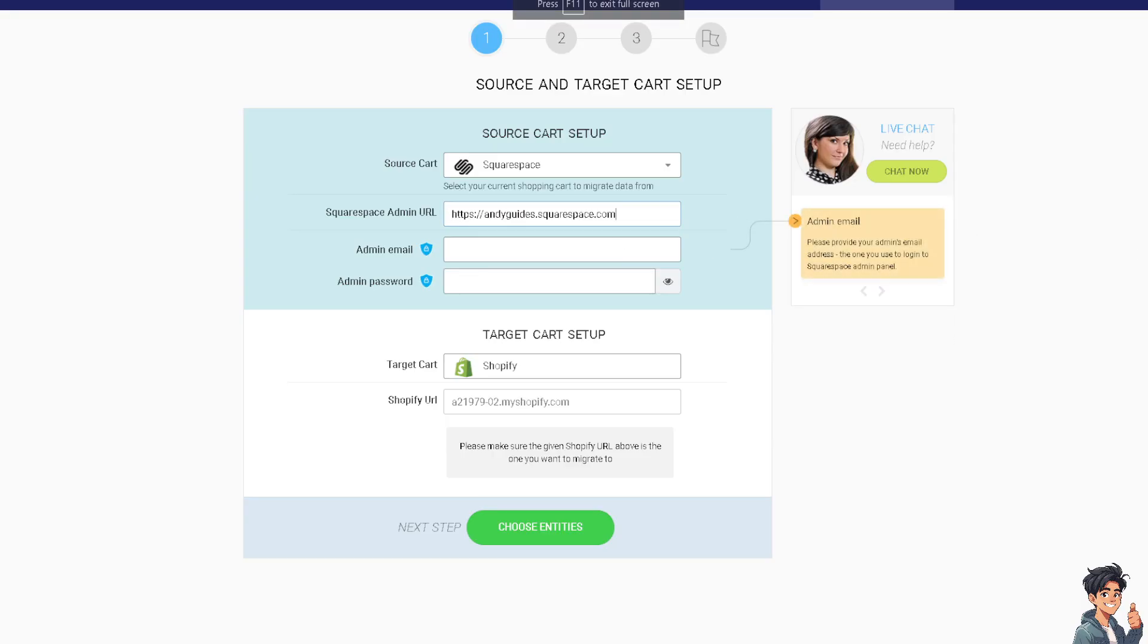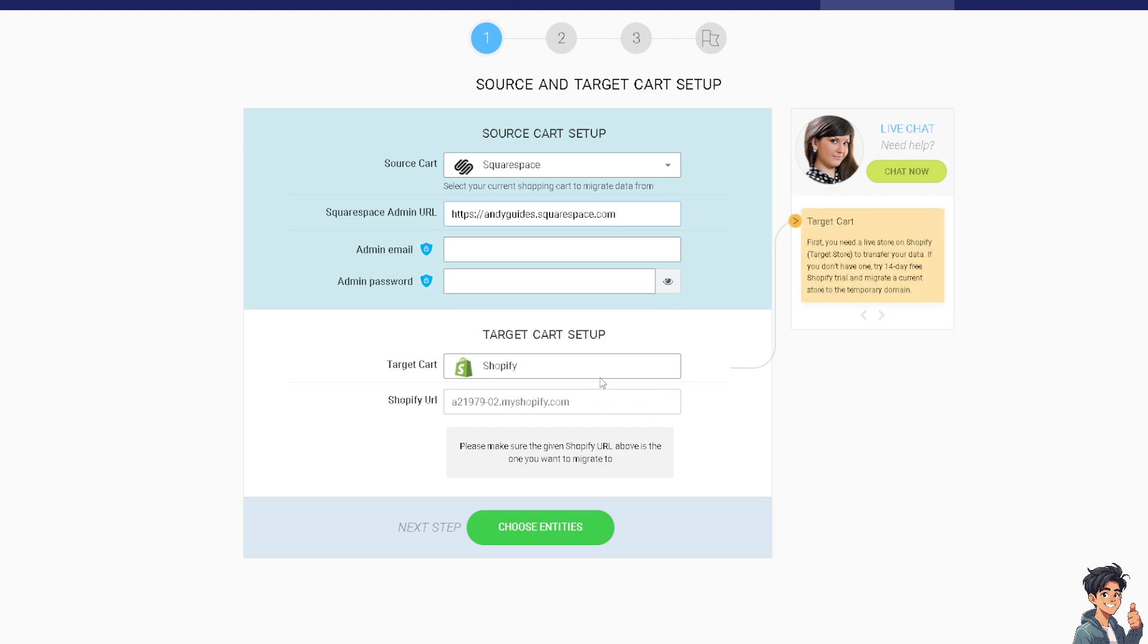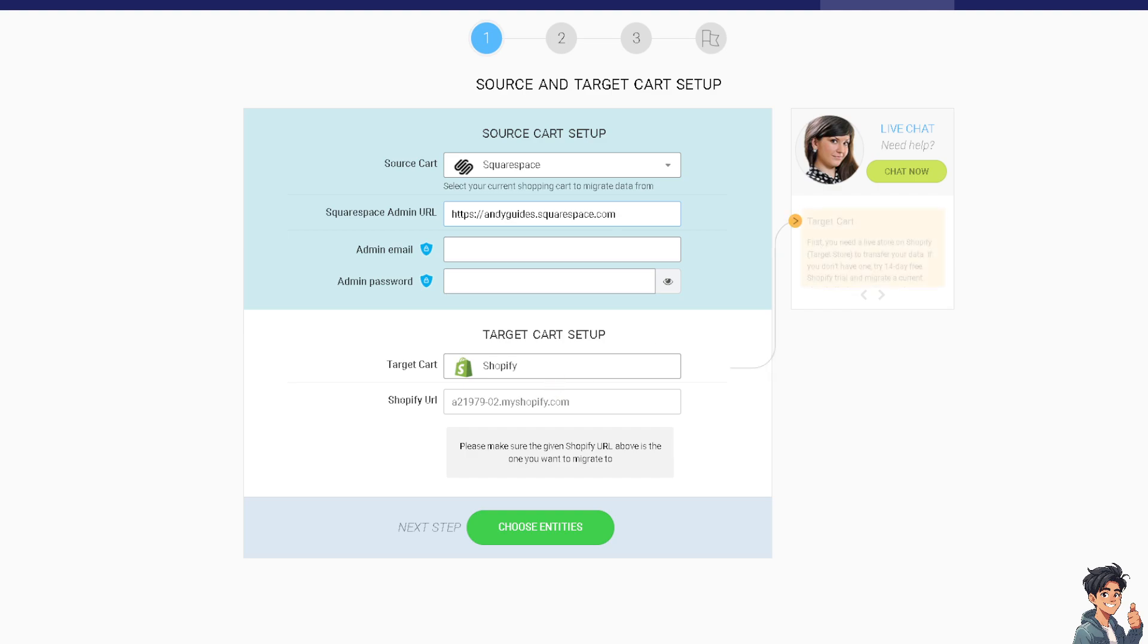From here, provide your admin email, admin password, and click on the option to proceed. Follow the on-screen instructions, and you'll be able to transfer your domain from Shopify to Squarespace without any problems.